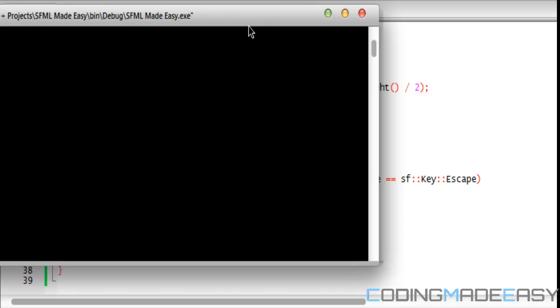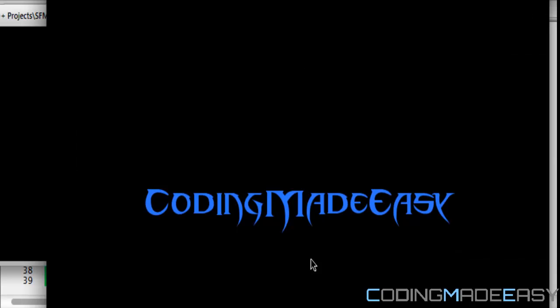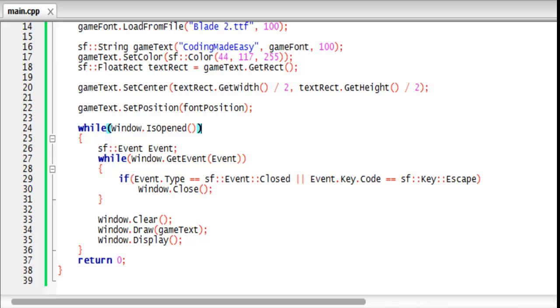And you see, coding made easy right there in the middle of the screen. So that's it for this tutorial. Hope you enjoyed this, thanks for watching and bye.